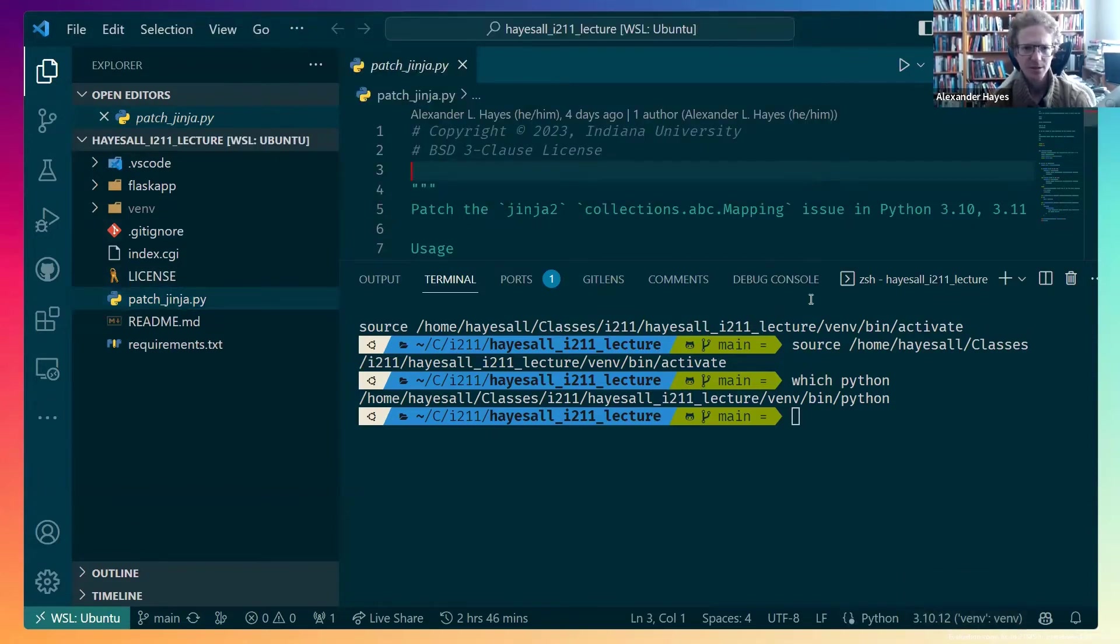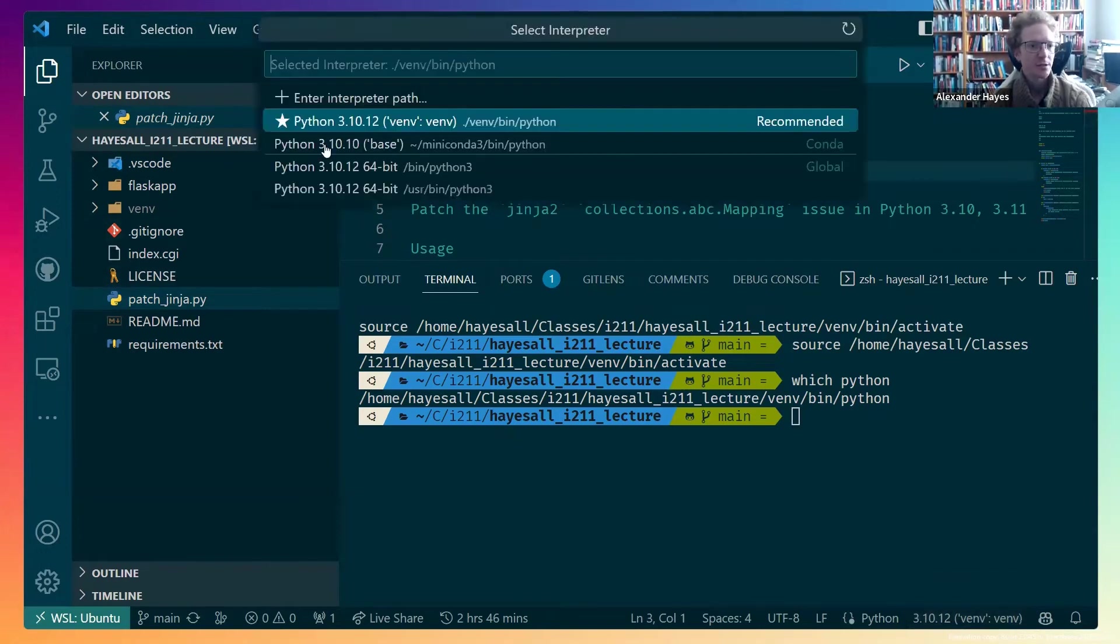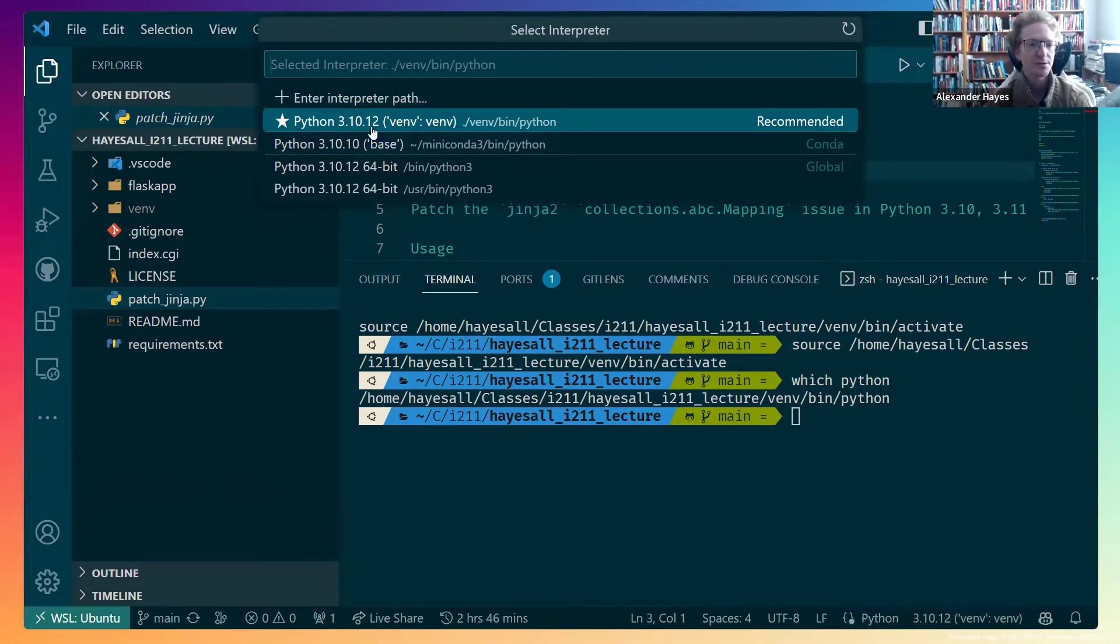If something goes wrong and you don't see this, you can just click this. It will tell you what interpreter path you can do. Hopefully, you'll see an option up here that says venv. If you don't, check in with us.